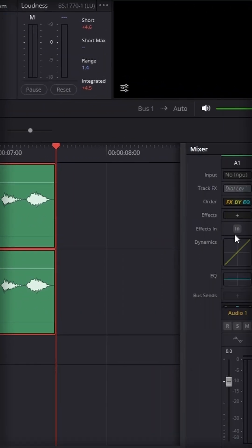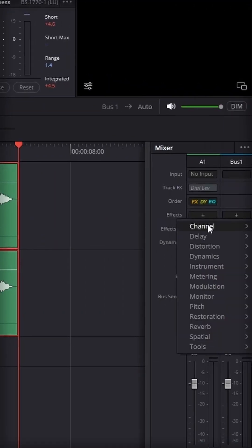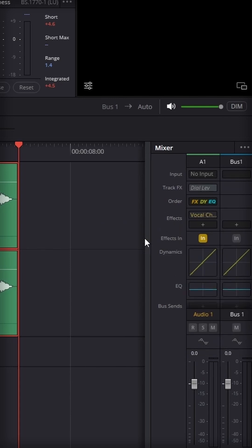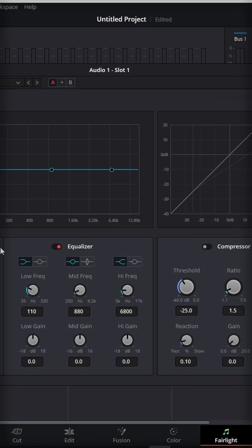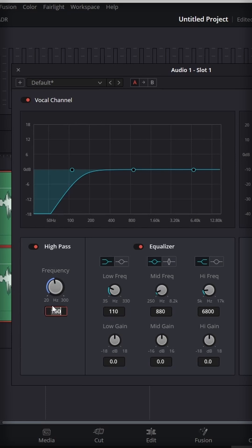Then you will go to the mixer at the right and hit plus, channel and vocal channel. Here first of all we are going to turn on the high pass and change the frequency to 130.